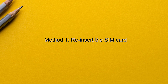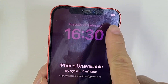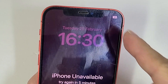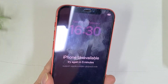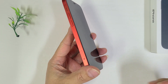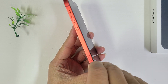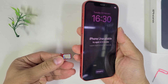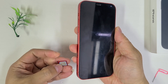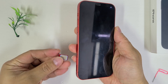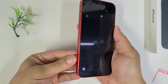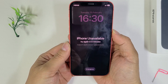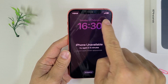Method one: reinsert the SIM card. If you suspect that a network problem is causing the absence of the erase option, reinserting the SIM card may work. Remove your SIM card, then reinsert it back. Wait for the network to come back and see if the erase or forgot passcode option appears.